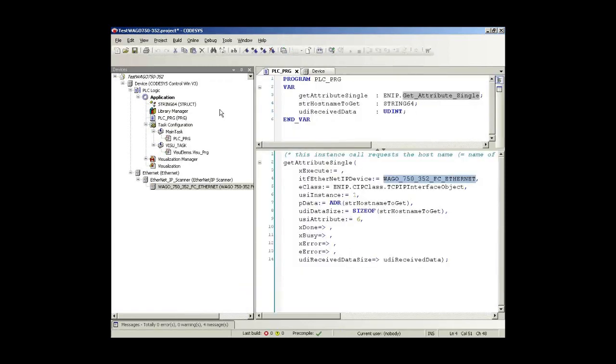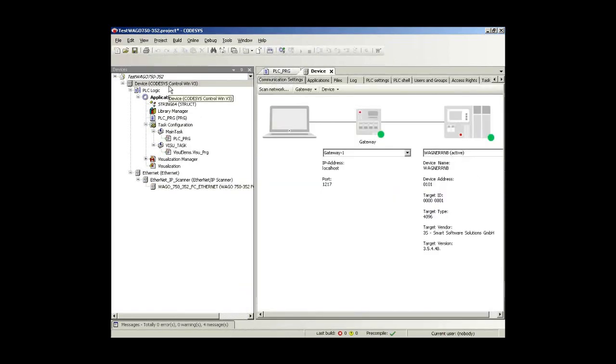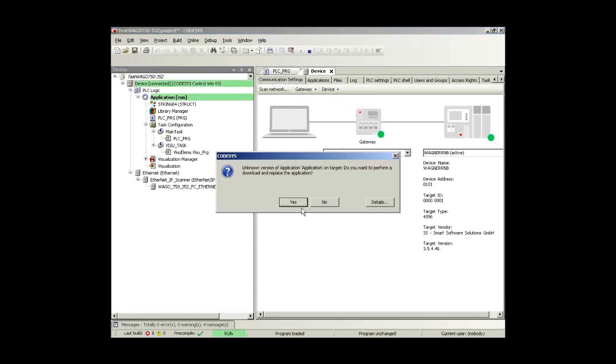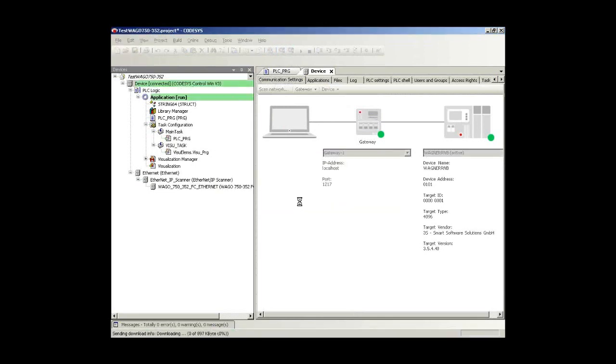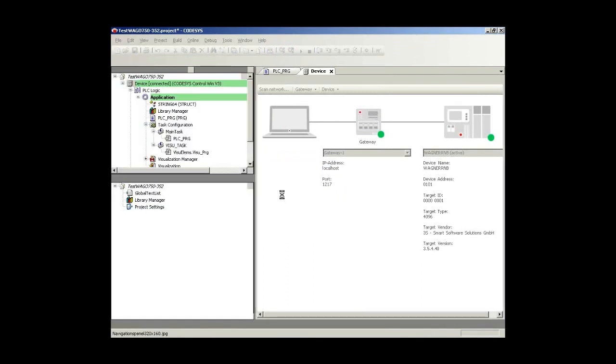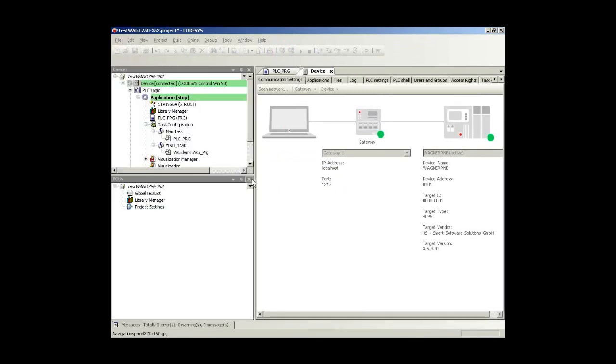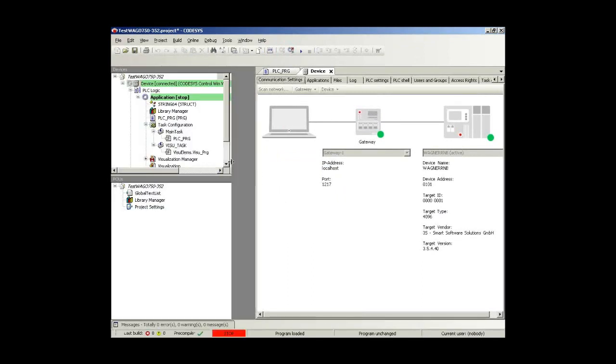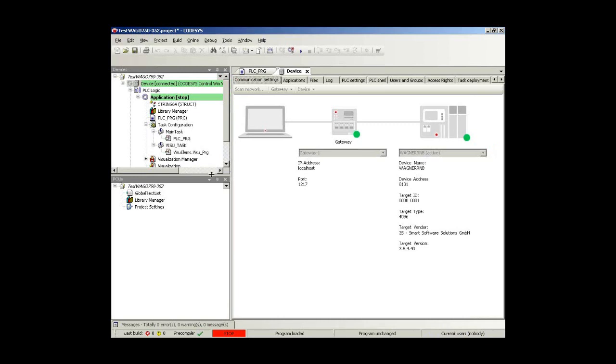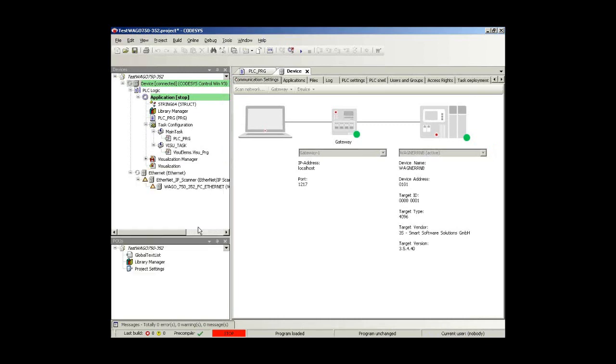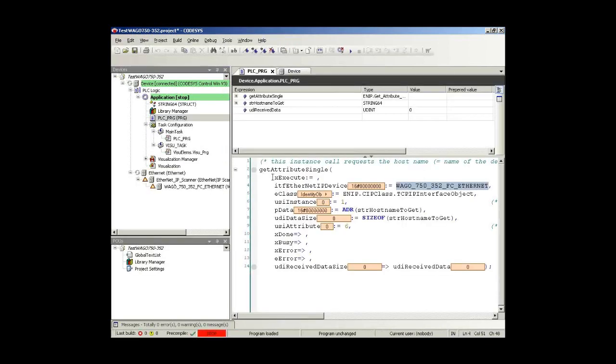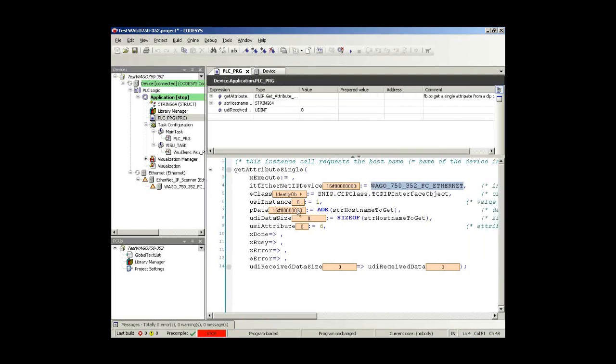And now we can check that. I'll log out in the other project so I can just log in here. There's an unknown version. Yes, this was the former one. We'll write that. And then I can see that we're here running that special function block.